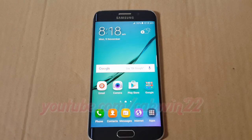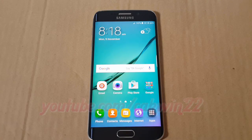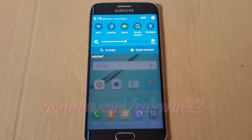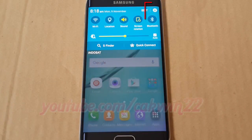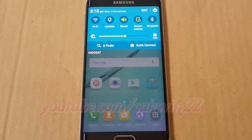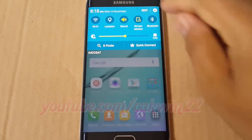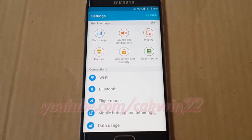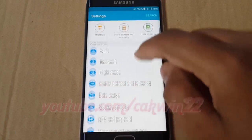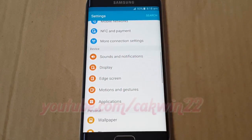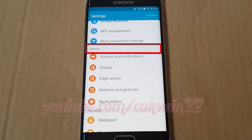To enable or disable Edge Quick Reply in Samsung Galaxy S6 Edge, go to Settings. Scroll the home screen down and tap the Settings icon. Scroll down, and on the device, tap Edge Screen.